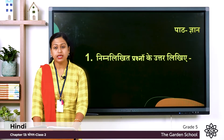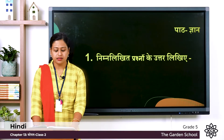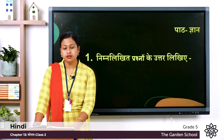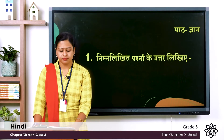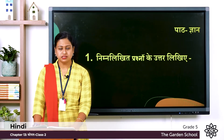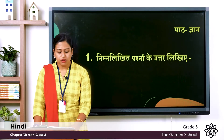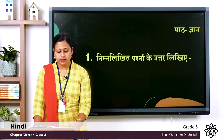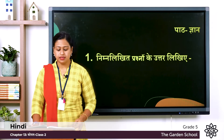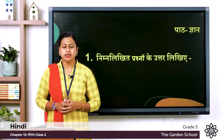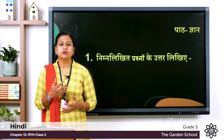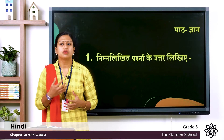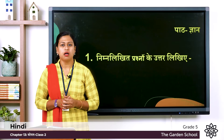Maa ne koyal ko kya sikhla ya? So what did koyal's mother teach her? Last one: Koyal chidiyo ki raani kyo kailati hai? The meaning is, why is the cuckoo bird known as the queen of birds?